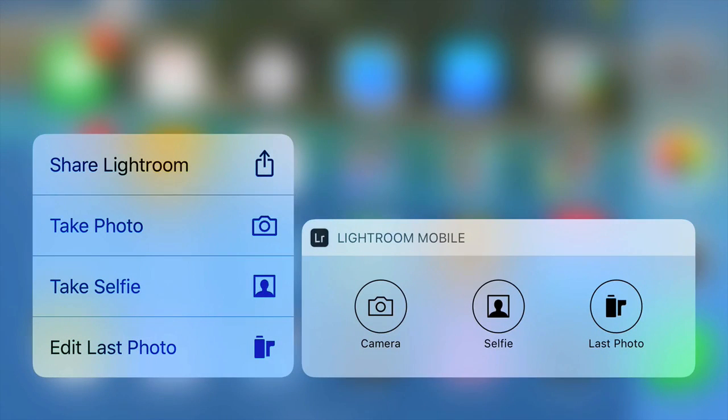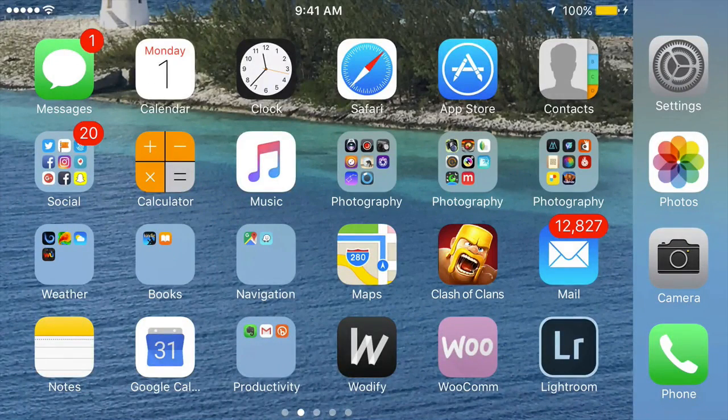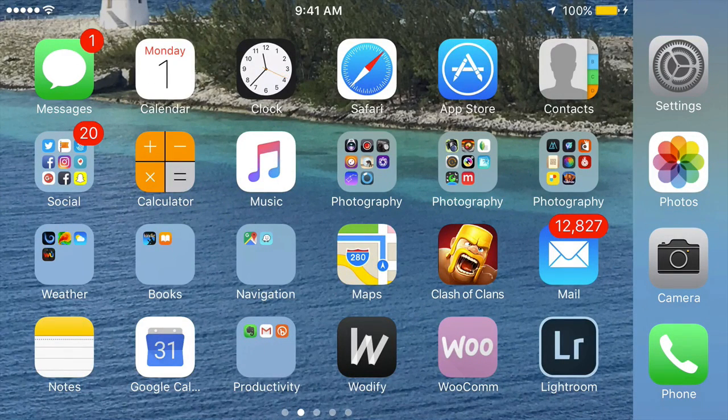It actually gives me this little screen here and I can go straight to the camera from there versus having to tap on the Lightroom mobile icon, go find the camera and launch it that way.